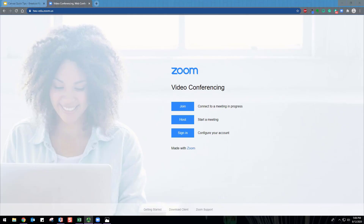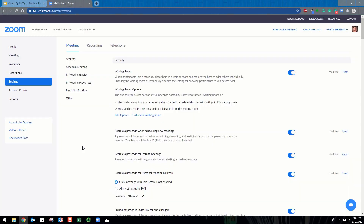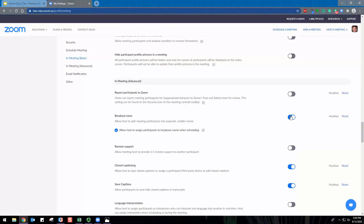Breakout rooms are enabled in the Zoom web portal. In Settings, navigate to the breakout room option on the Meeting tab and verify that the feature is enabled. If breakout room is disabled, click the toggle to enable it. Click the checkbox to allow meeting hosts to pre-assign participants to breakout rooms.